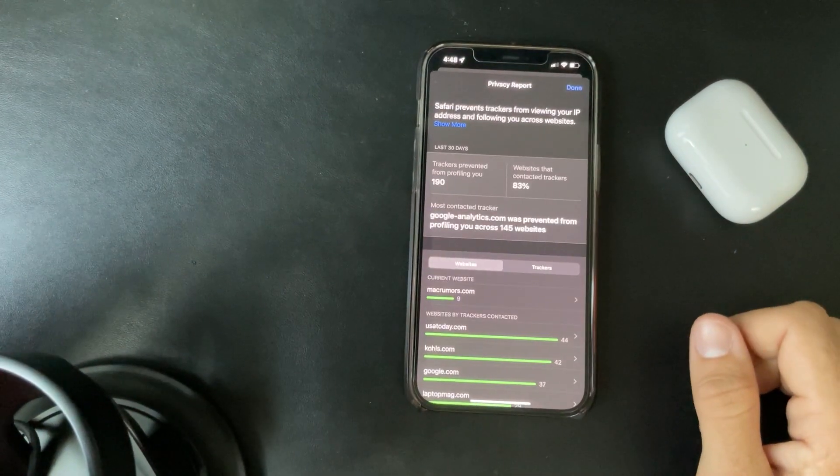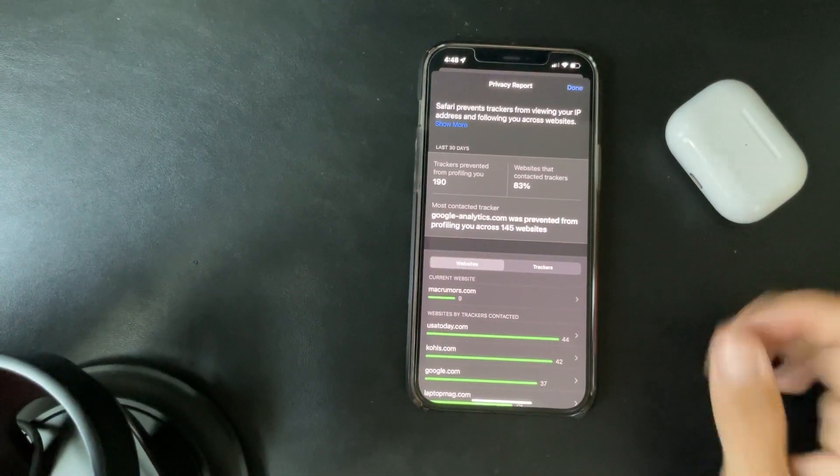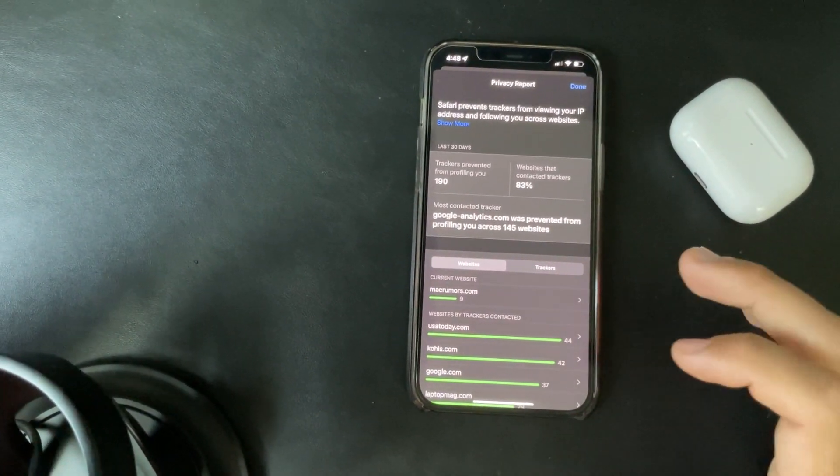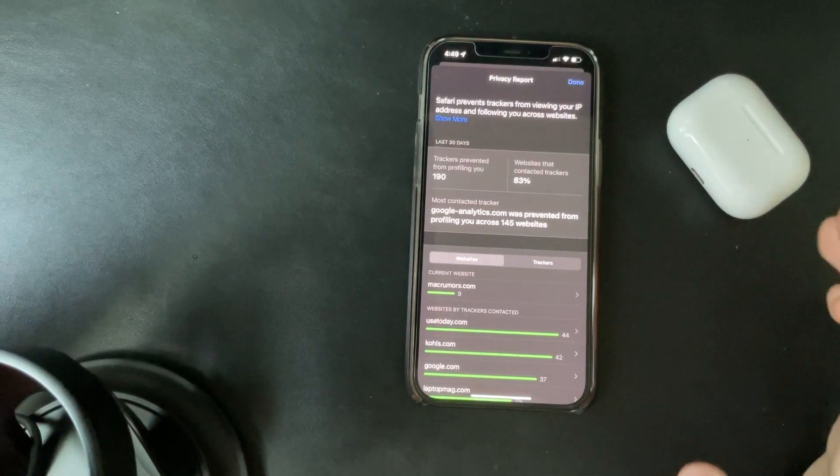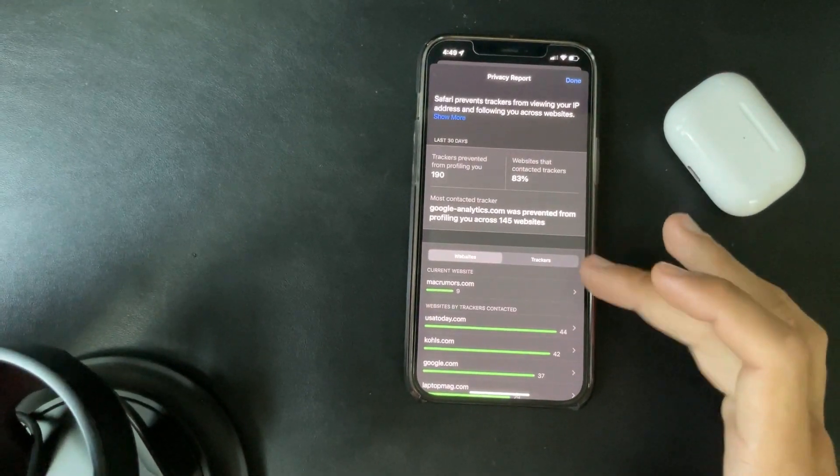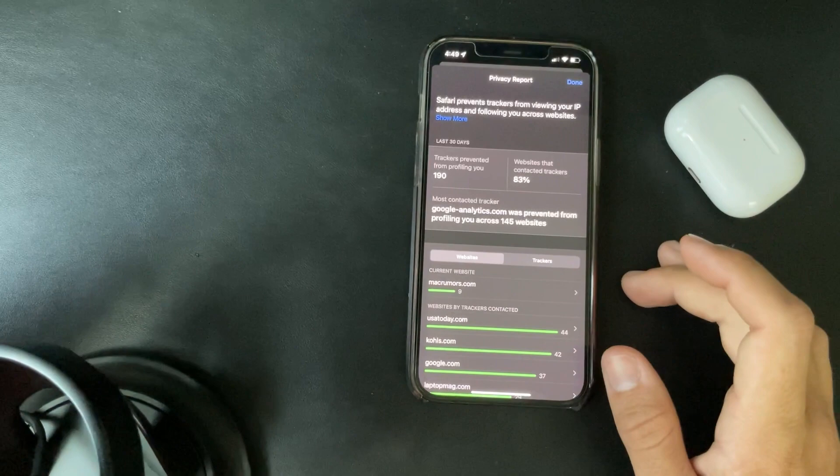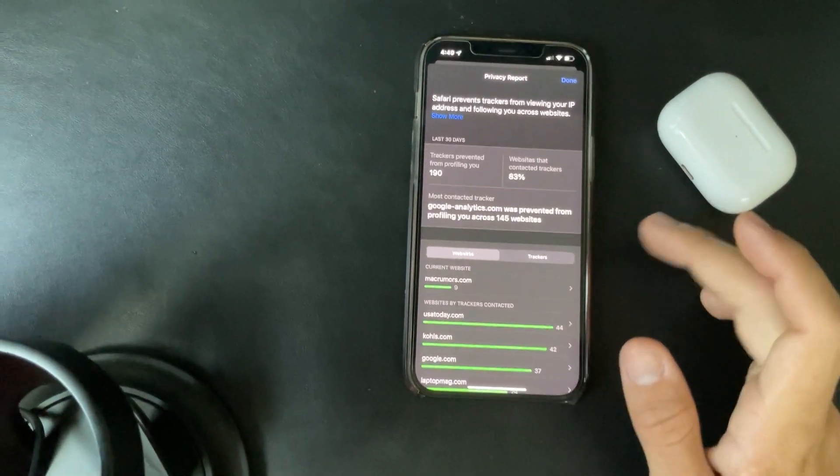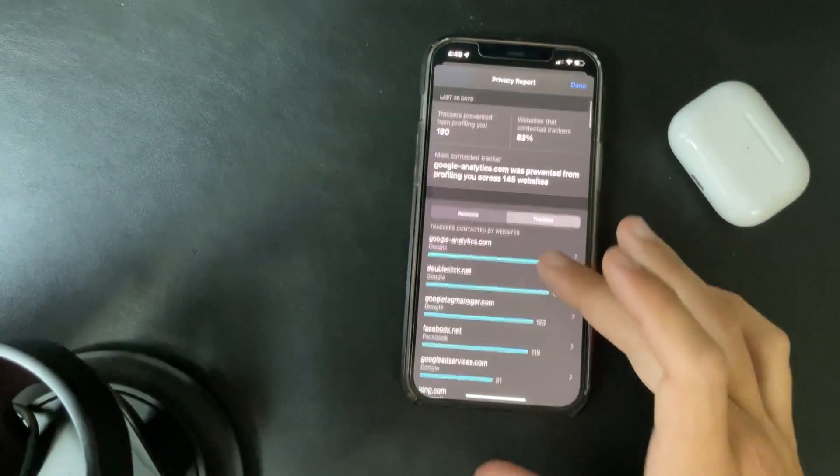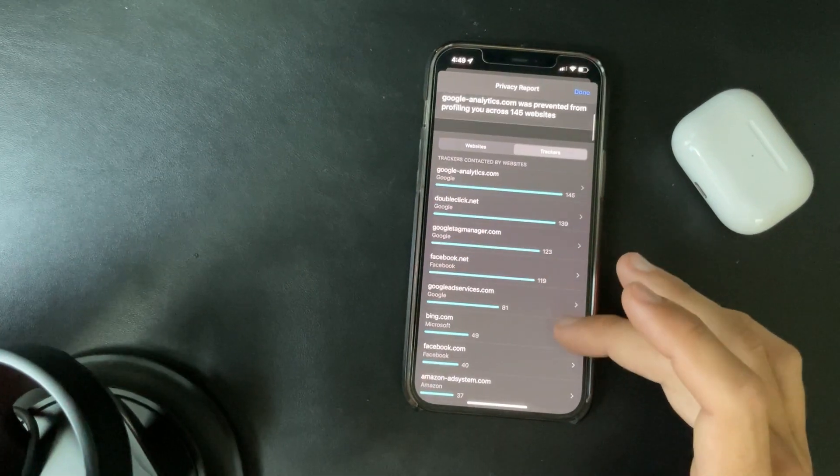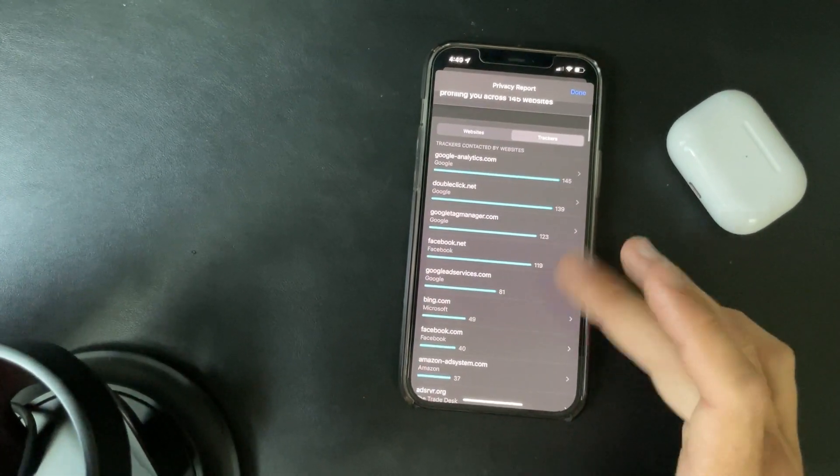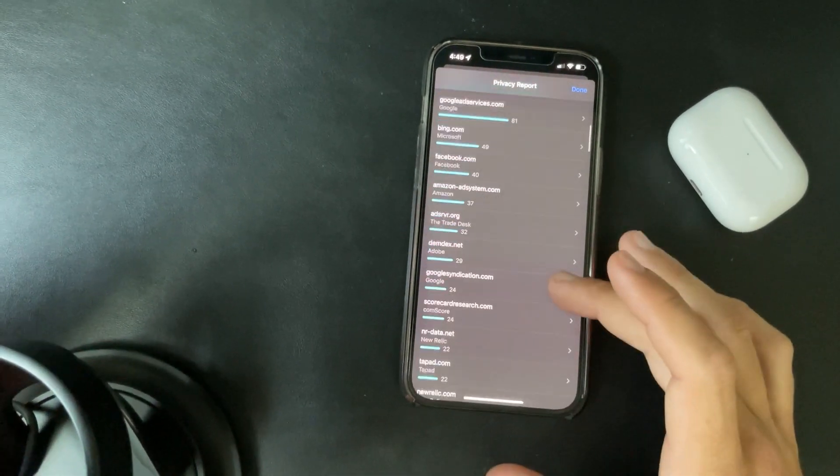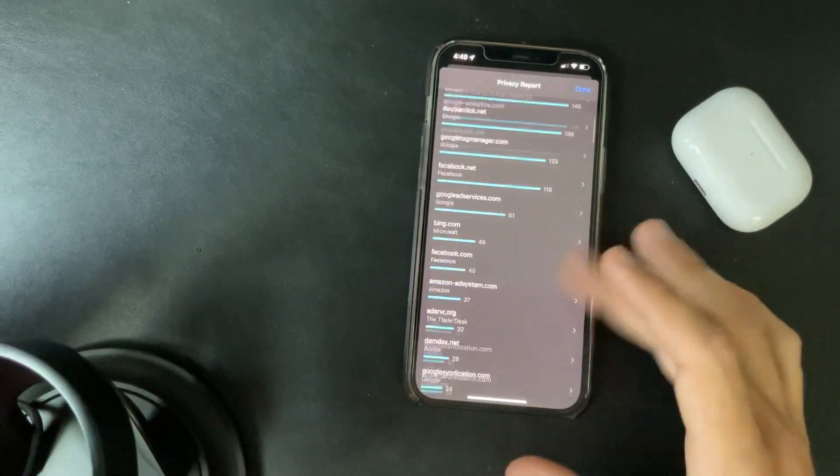So the other security feature or privacy feature that they enabled, if you go to settings here and you go to privacy report, you can see all of the websites and what kind of information they're using. So trackers prevented from profiling you, about 190 websites that contact the trackers, 83 percent, and it tells you trackers right here. So Google Analytics, DoubleClick.net, Google Tag Manager.